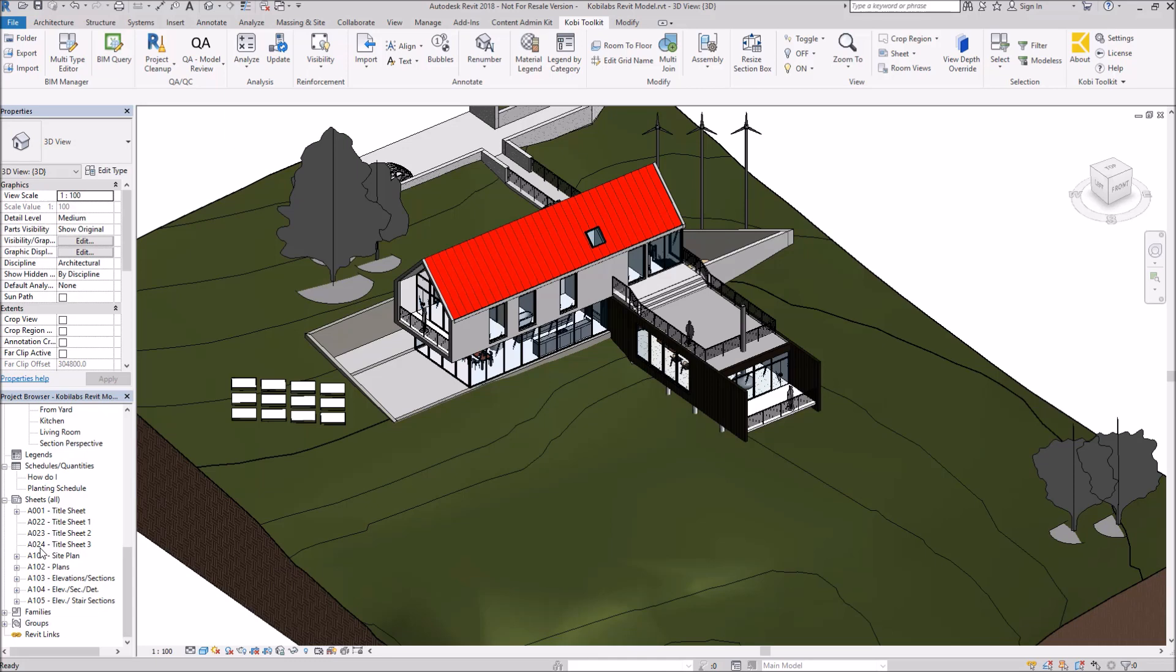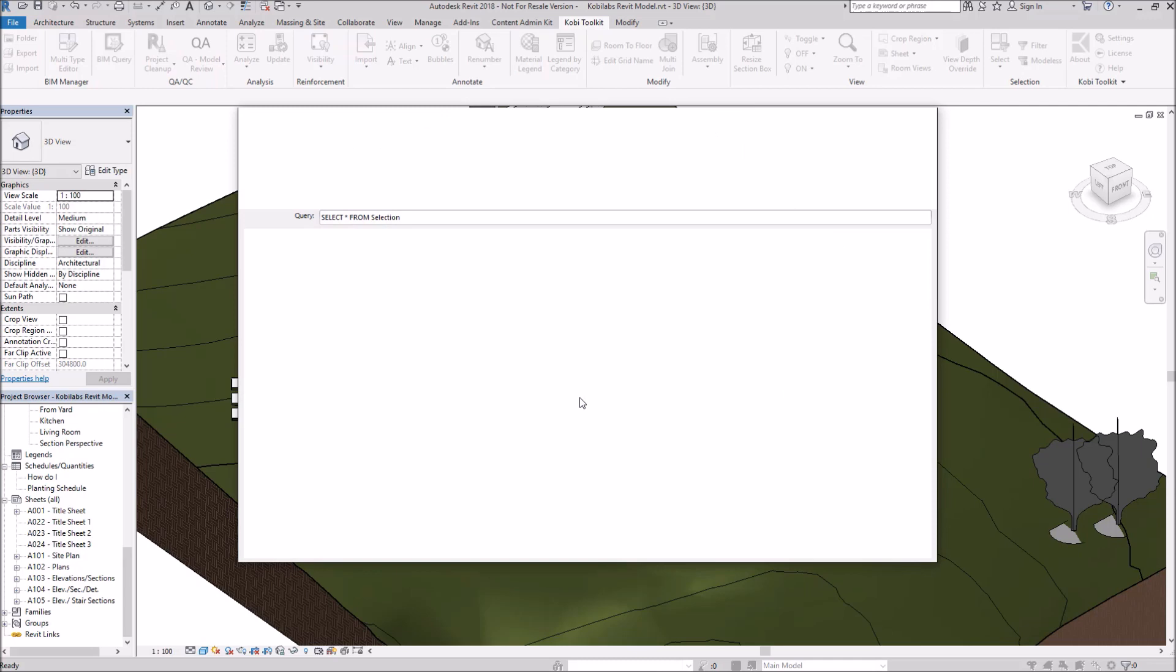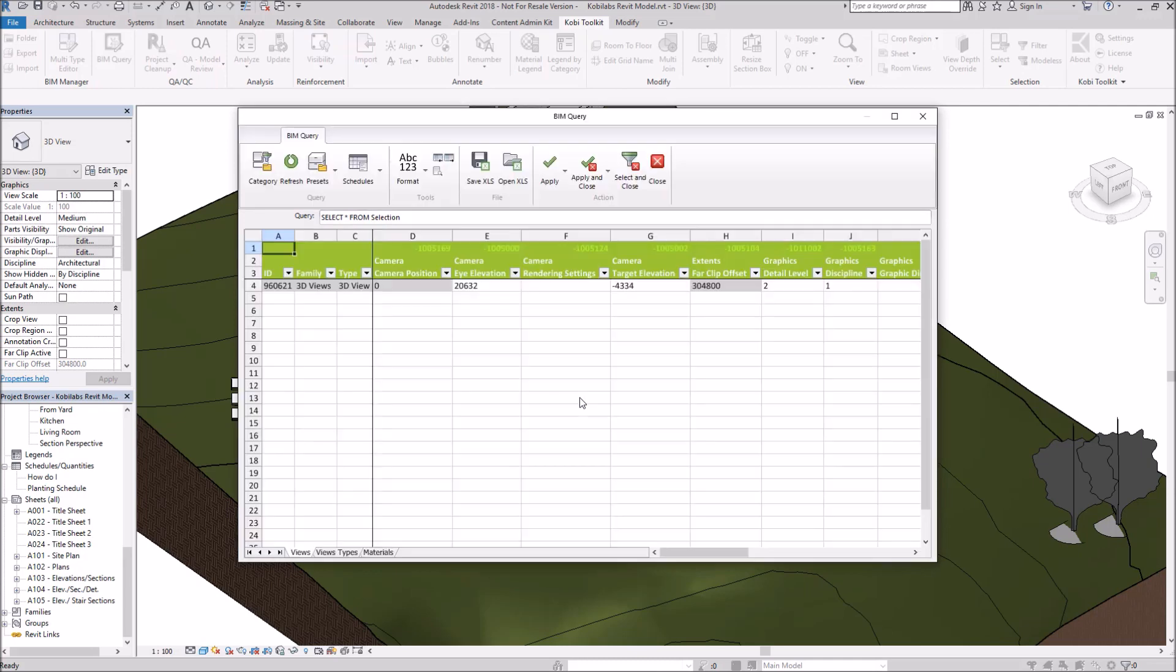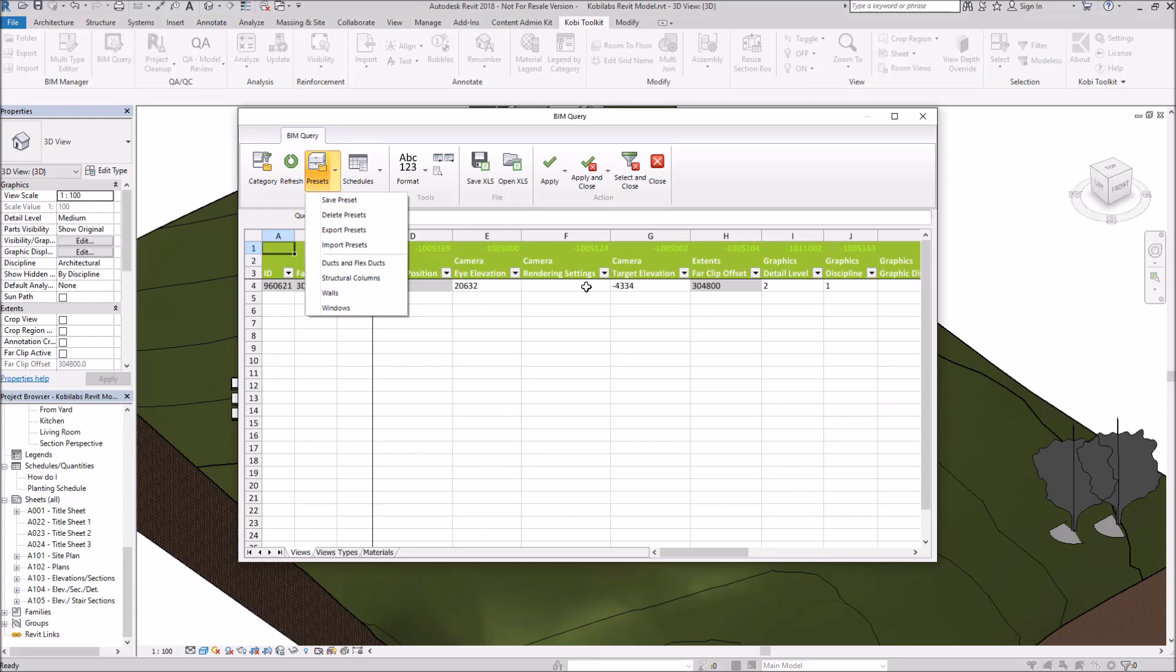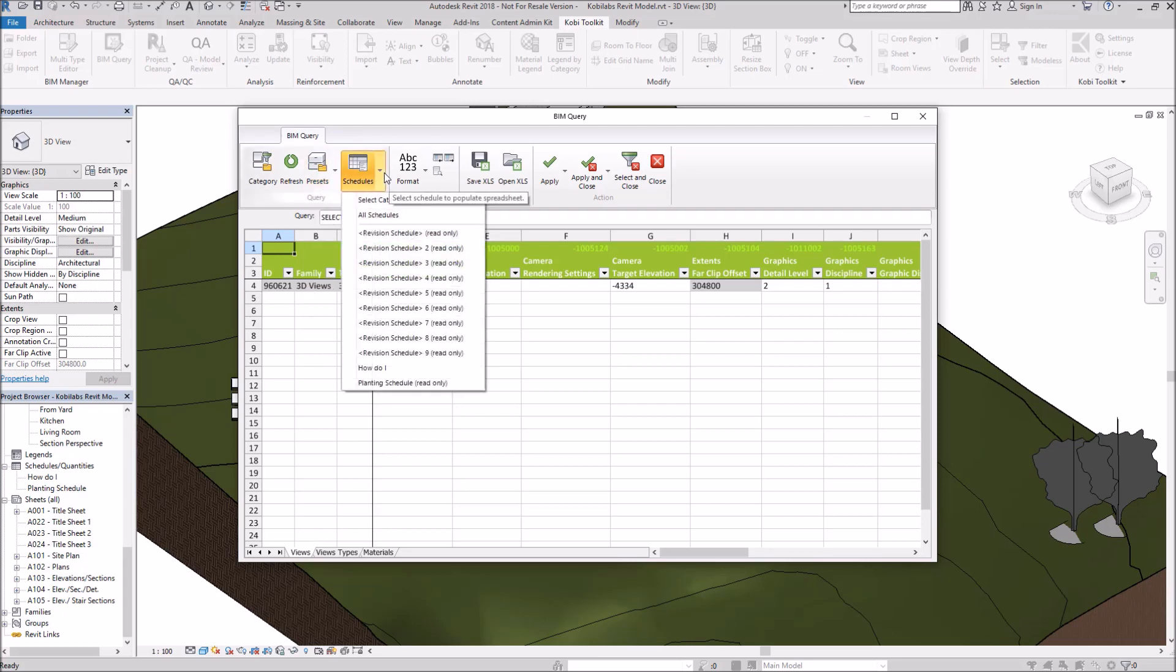One last thing we're going to look at, we're going to go back into BIM Query again, just to look at some of the other things that we can do inside this dialog box. We've already looked at categories. We can refresh this. We can go into Presets. What Presets are is the way you've selected these. I selected Windows a moment ago and I only wanted to see the casement and frame. I could save that so I don't have to go through that again. As you can see here, there's a few of them already created. And we can also go to Schedules. We can open up Schedules this way. If we had a schedule in here, we could actually open up the schedule and make our changes there.